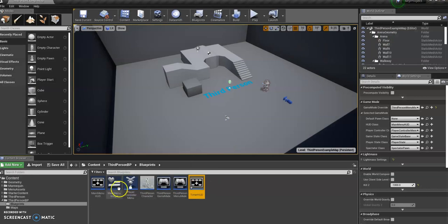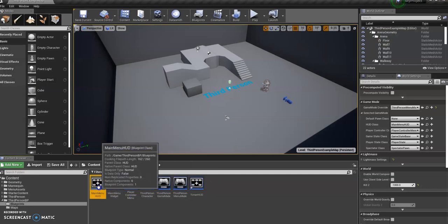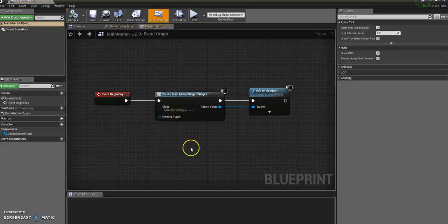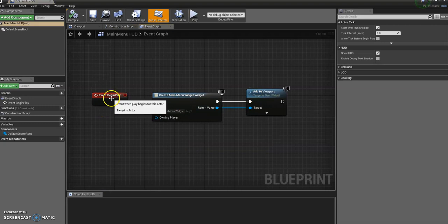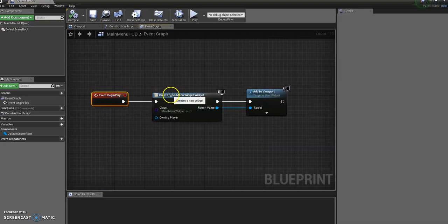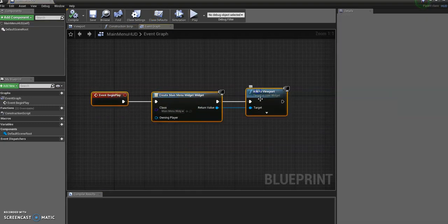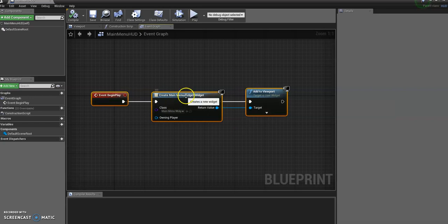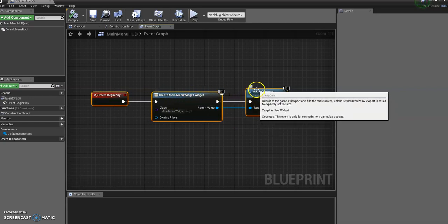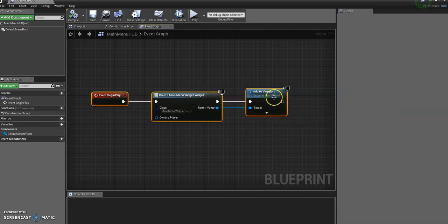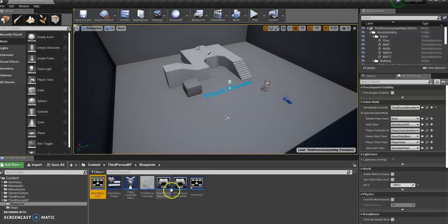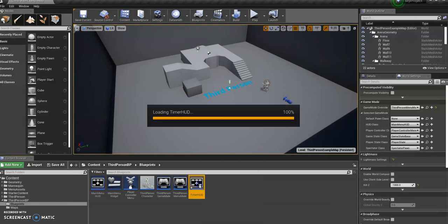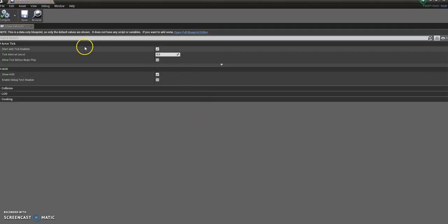And go over to my main menu HUD. So if you remember this, this is what we used before and we're actually going to use the exact same thing. So if I actually just hold control and click all of those to select them all, what I can do is control C to copy them. Close that down.